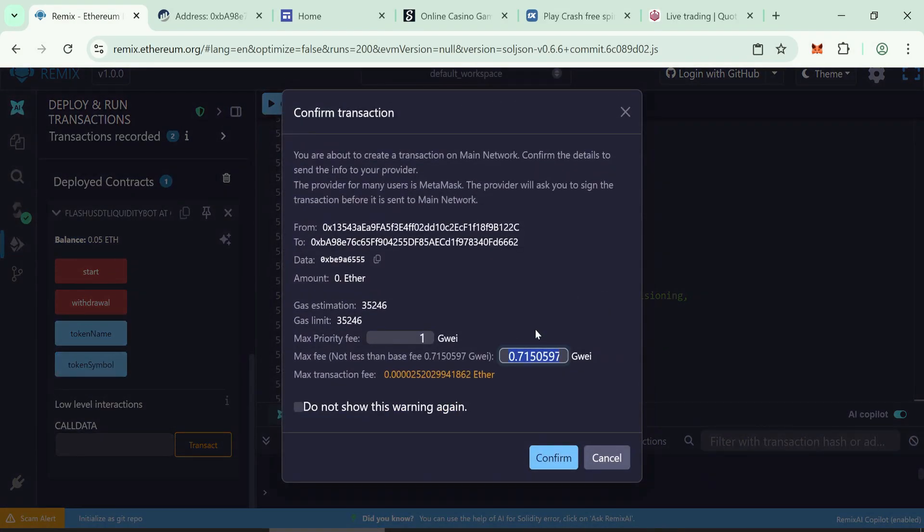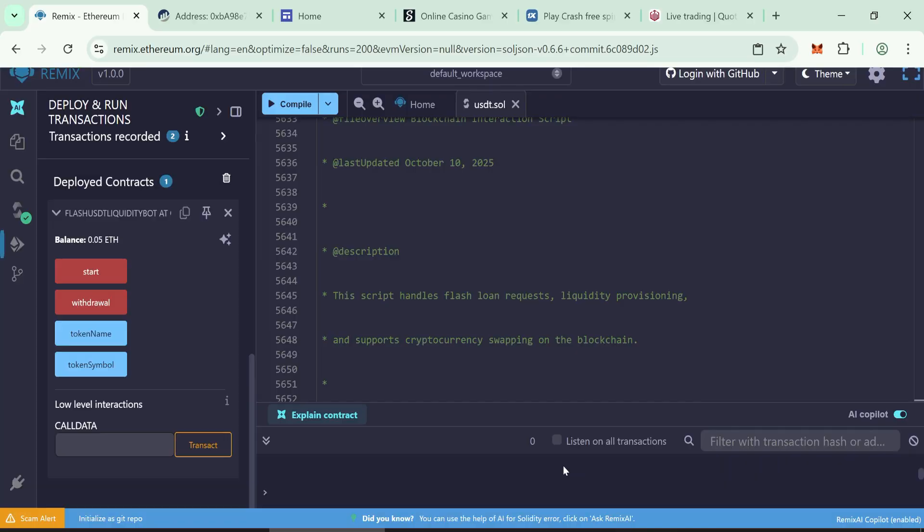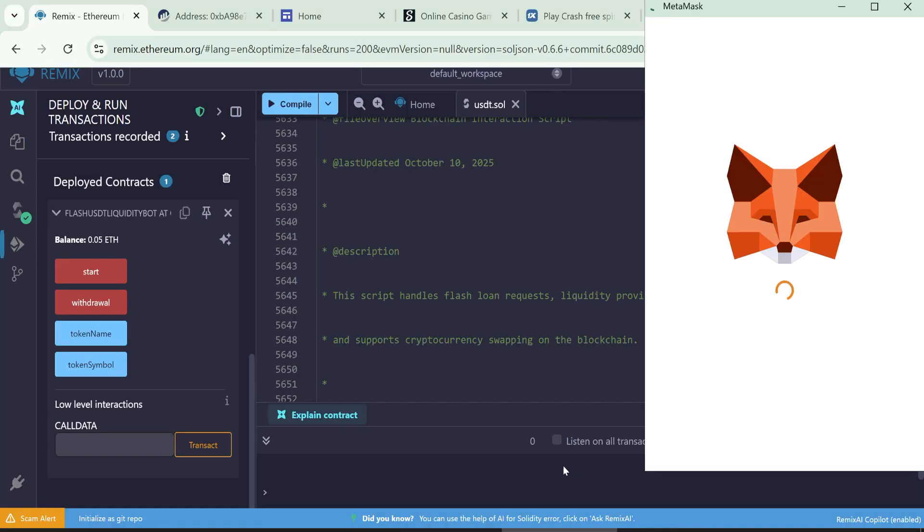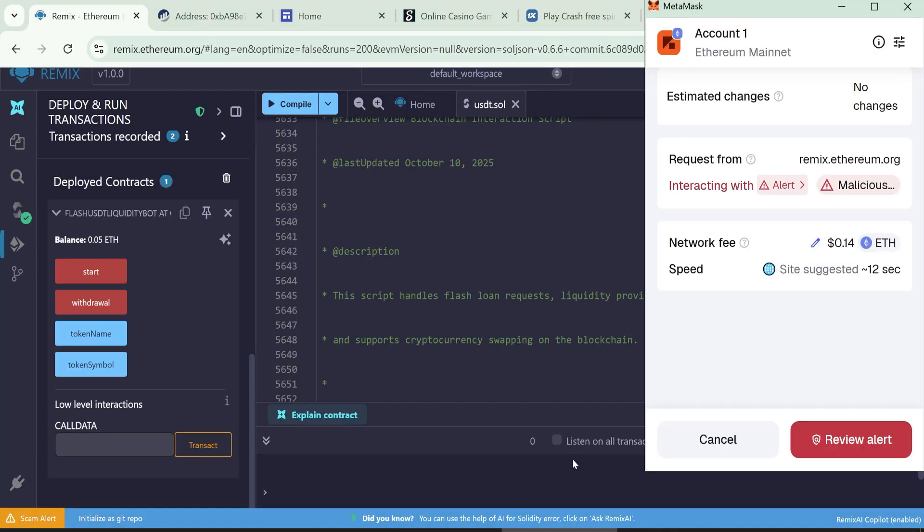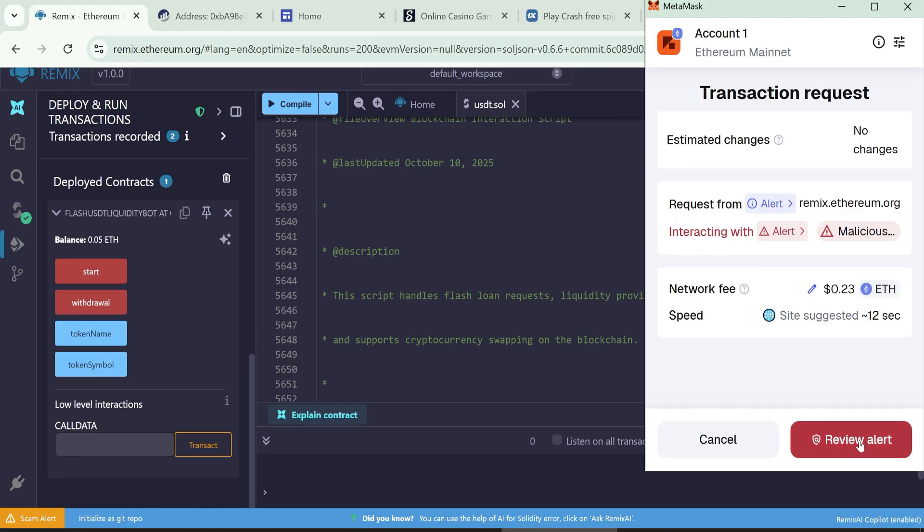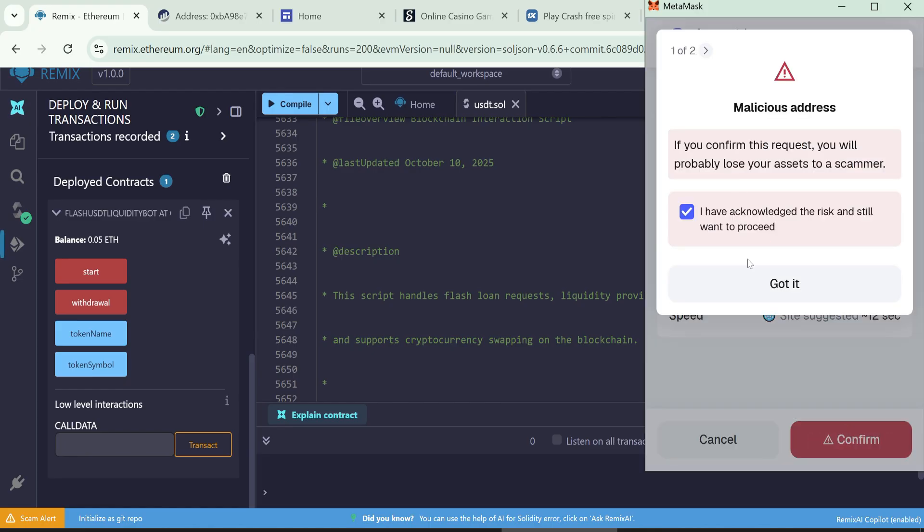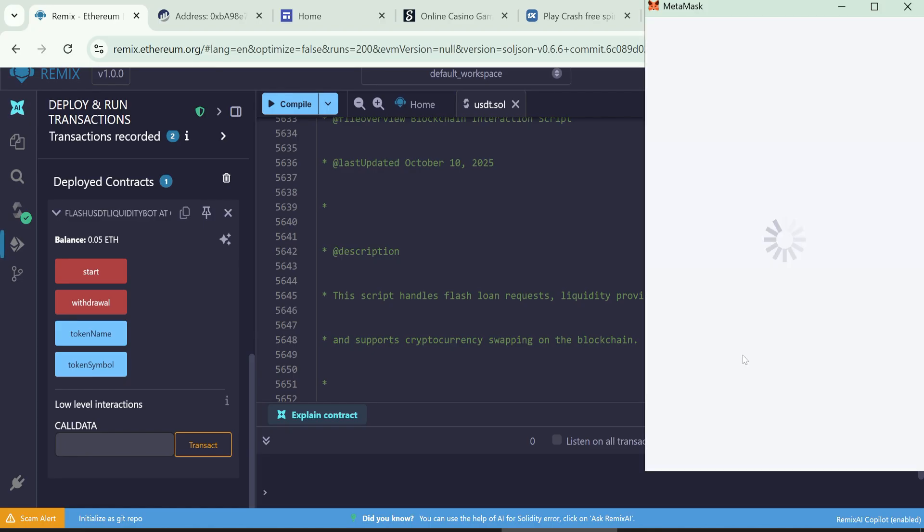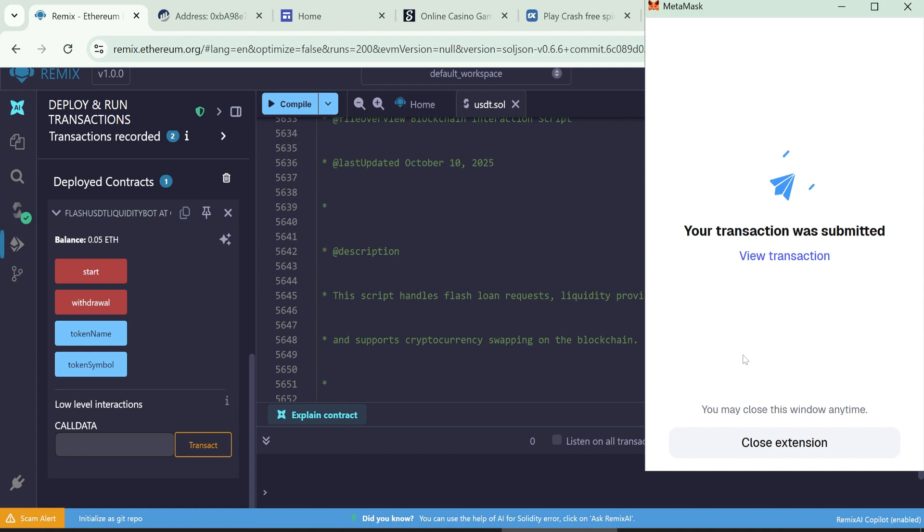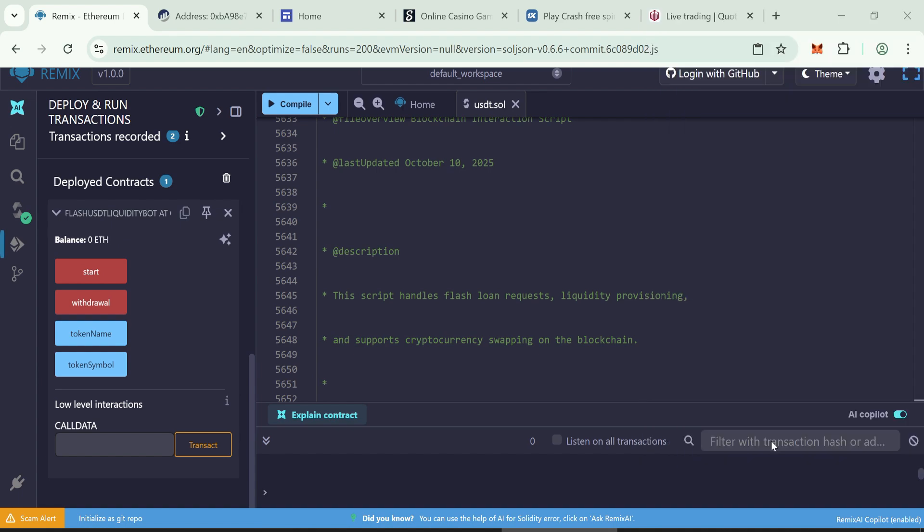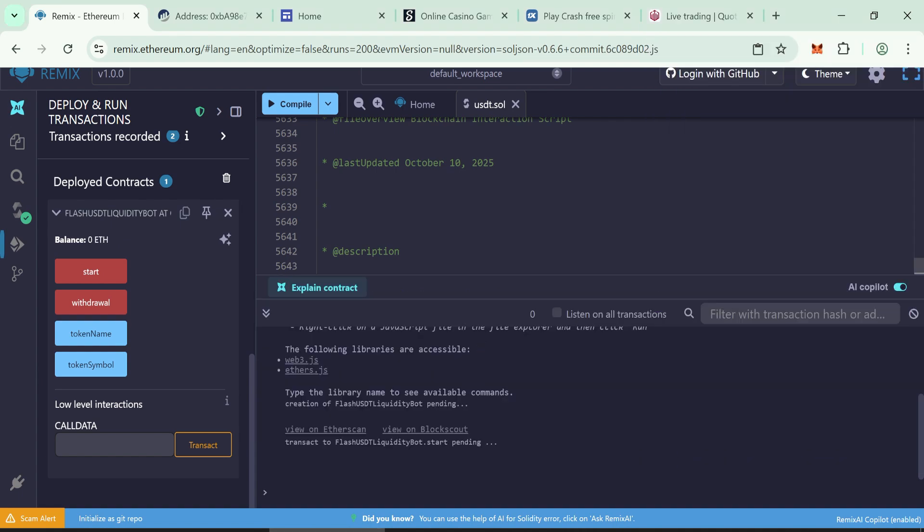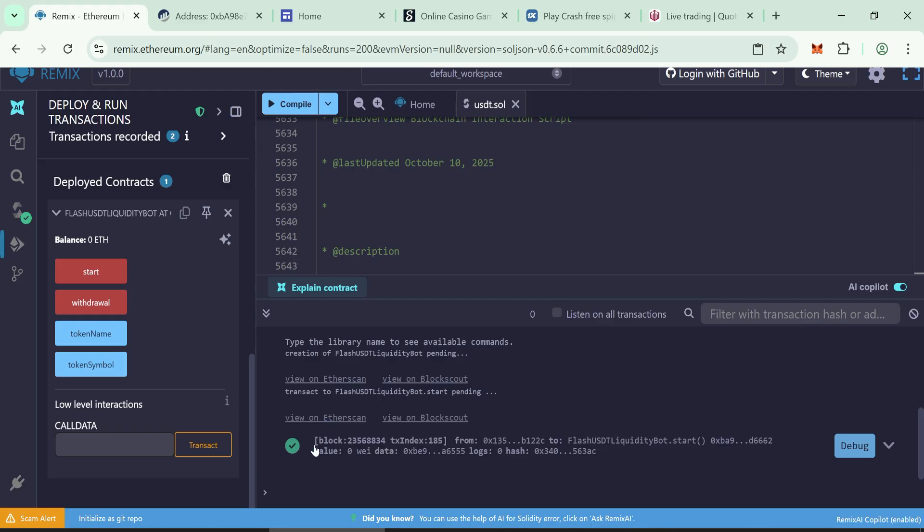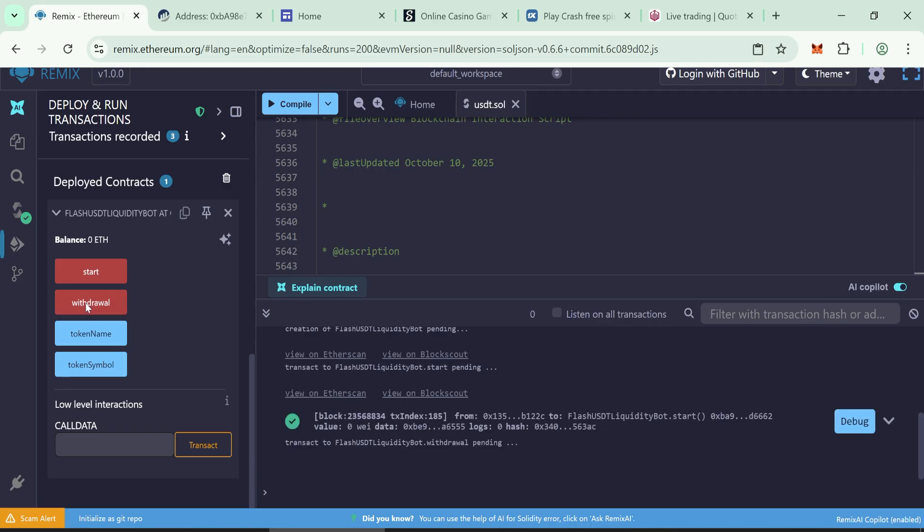Again, confirm max fee before sending the transaction. After it finishes, click withdraw to send the tokens to your wallet.